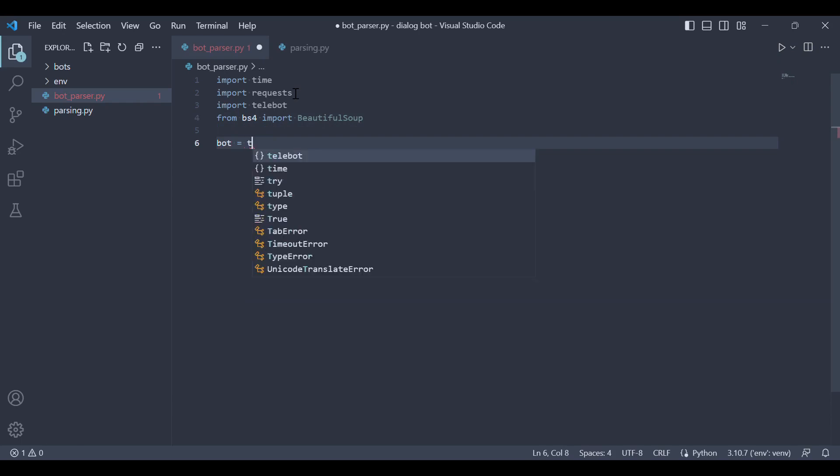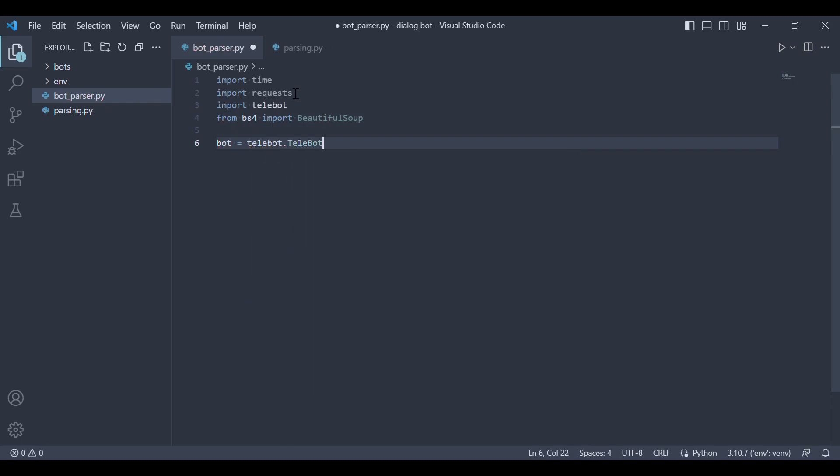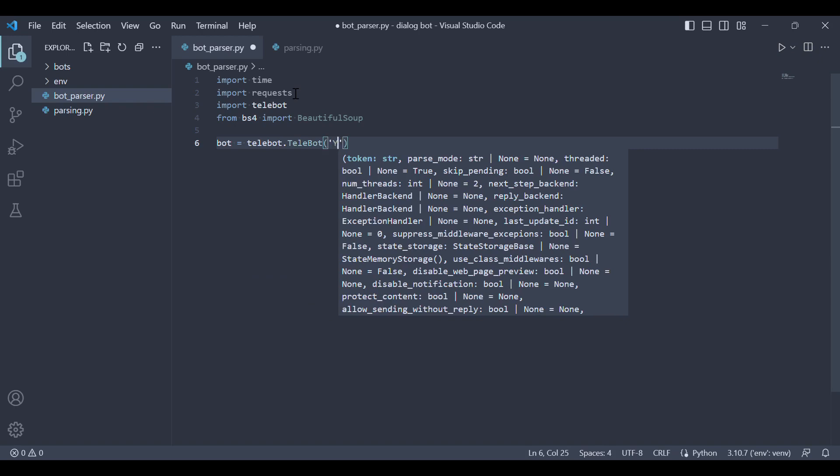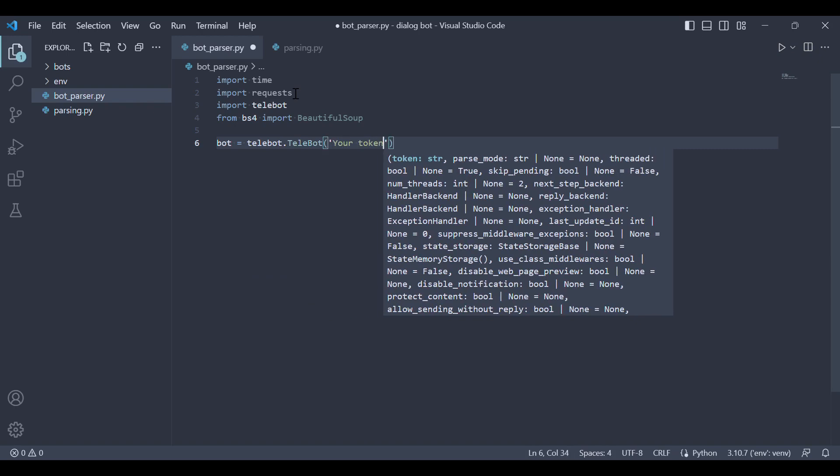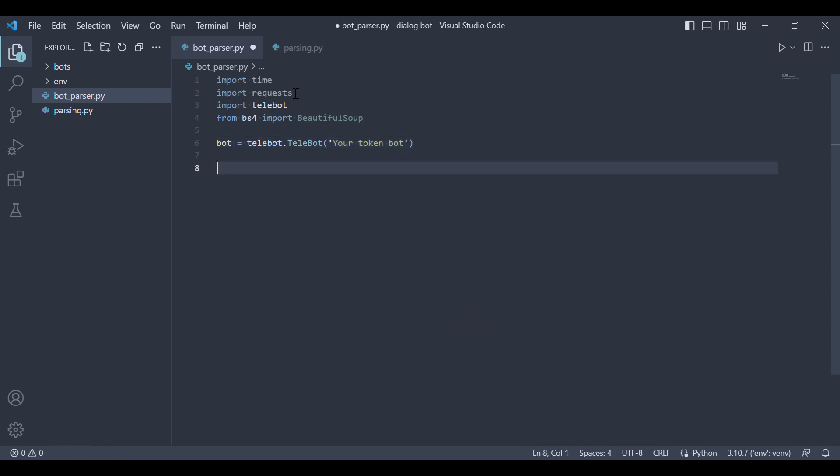Now let's create an instance of the Telebot class. This instance will be used to interact with the Telegram API. Don't forget to provide your bot's token, which you can obtain when creating the bot in Botfather.